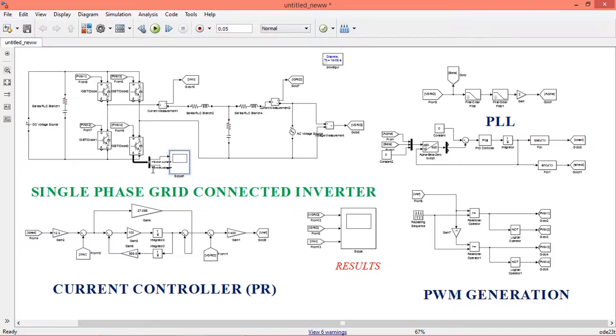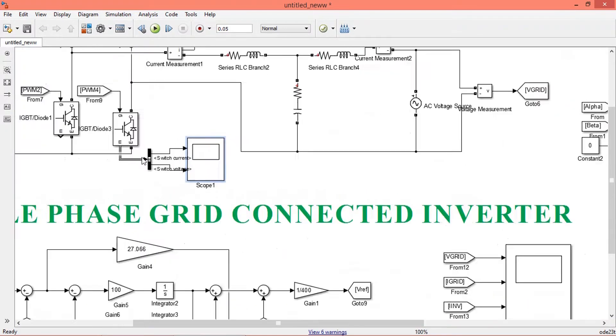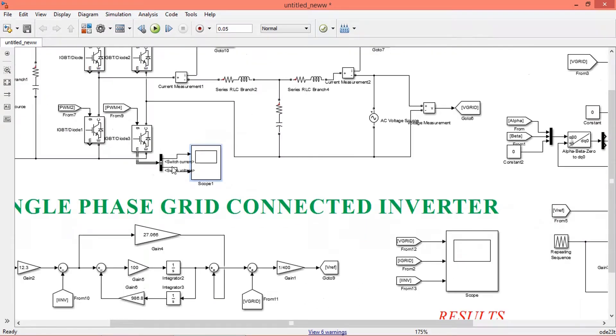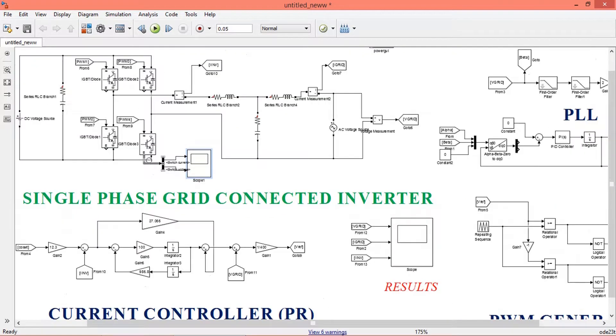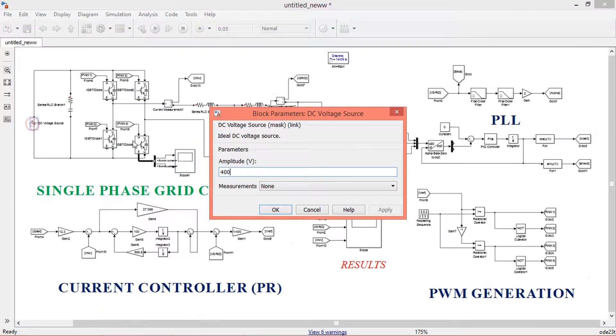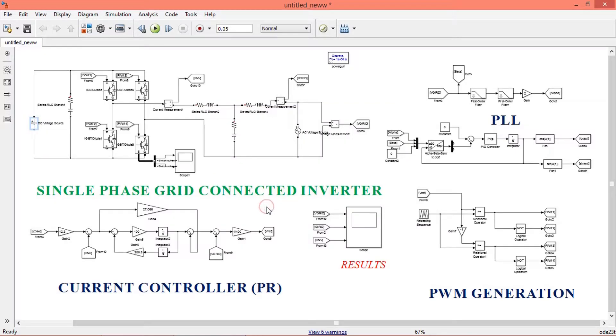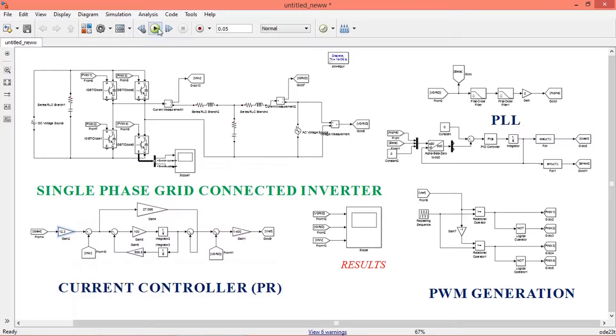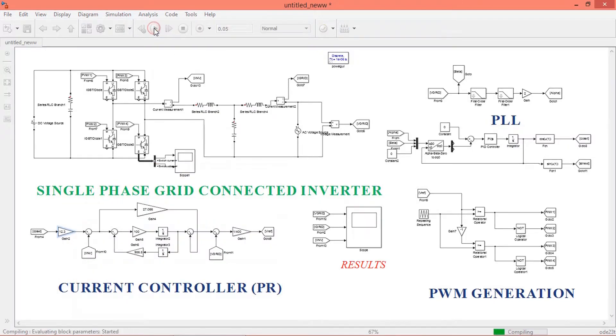This scope here will measure the voltage across the MOSFET and current through it. This is the DC input voltage and I have kept it at 400 volt. I have also set the current reference corresponding to 2kVA, that is 12.3 amps. Now we will run the simulation.